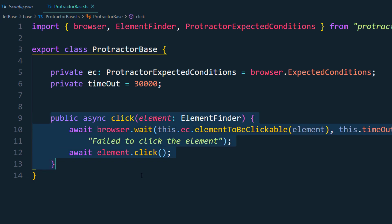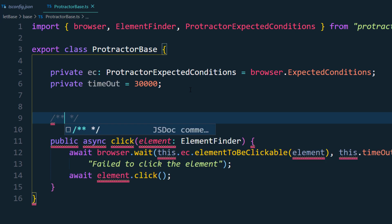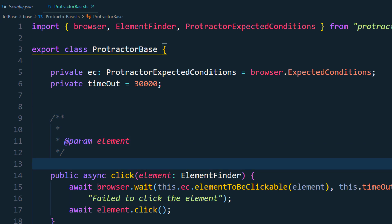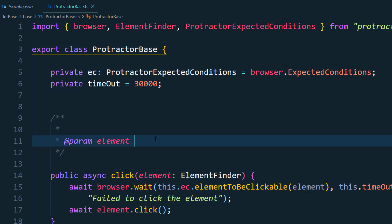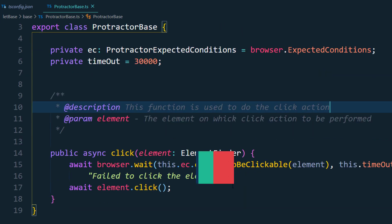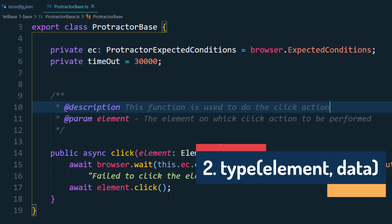Since we're building a framework that should be understandable by everyone, we need to write some comments. Use slash double-star and hit enter to get JSDoc-style comments where we can document the parameter — for example, 'element: the element to be clickable'. That's fine. Now let's write another method: the type function, which handles send keys.